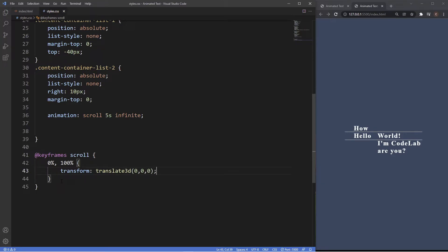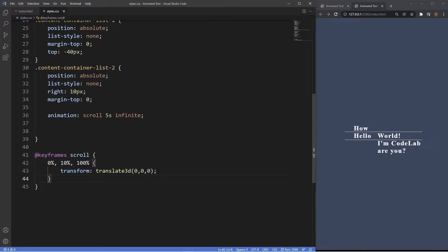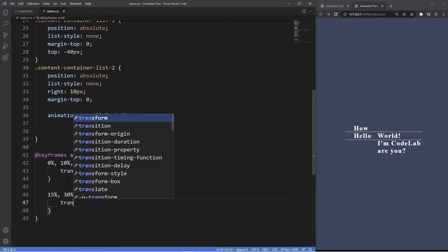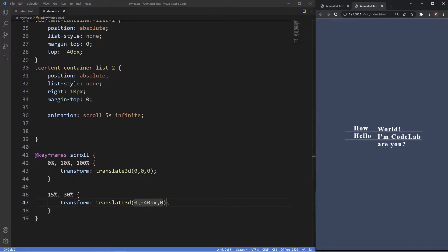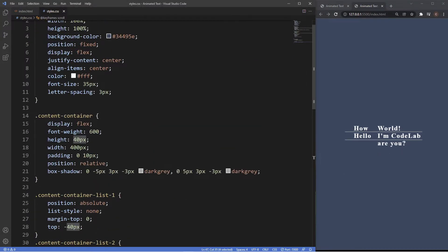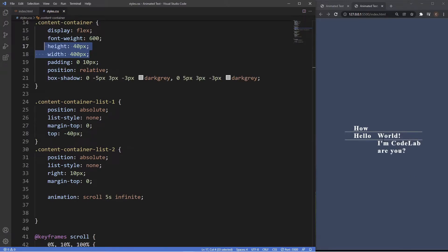At 0% and 100% the animation starts and ends in the exact same position. We also add 10% with the same rules to hold the position. At 15% through 30% we want to show the second line — I'm Codelab — so we use transform translate3d with minus 40 pixels on the y-axis, keeping x and z at 0. As you can see in the browser it's now animating and showing that second line. The 40 pixels matches the height of our container.